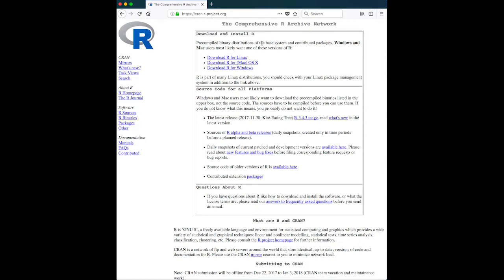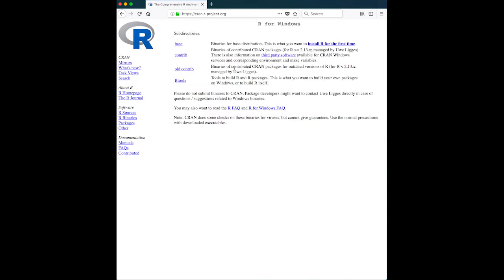Right now, what we're interested in is downloading and installing R. Depending on your operating system, you will choose the one that is correct for you. Most people who are using R, probably watching this video, will use Windows.